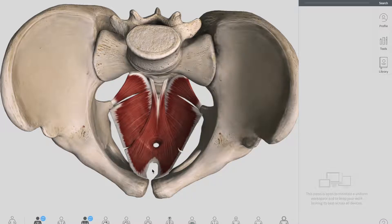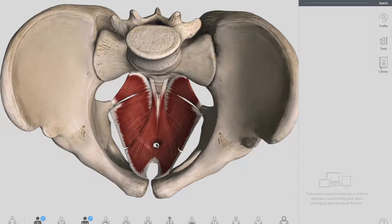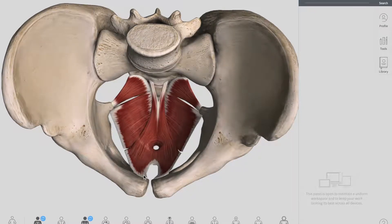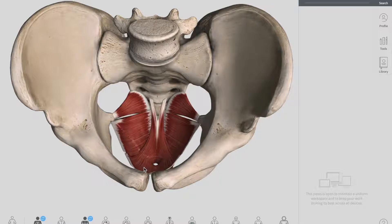There are two holes — two gaps — in the pelvic floor. The anterior hole is called the urogenital hiatus, which in females also allows passage of the vagina. The posterior one is called the rectal hiatus, which is a centrally positioned gap that allows passage of the anal canal. So we have got two holes.